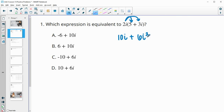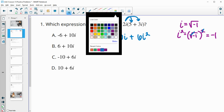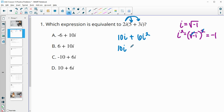Remember that any time you have an exponent higher than 1 on i, it will simplify, because i is equal to the square root of negative 1. So i squared equals the square root of negative 1, squared — the square root and the squared cancel, giving i squared equals negative 1. So we have 10i plus 6 times i squared, which is negative 1, giving us 10i minus 6.